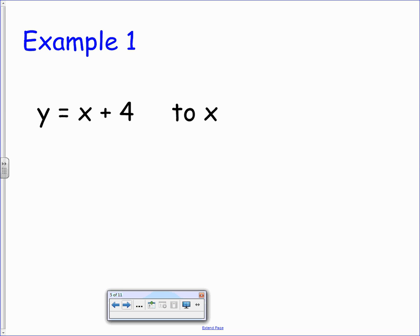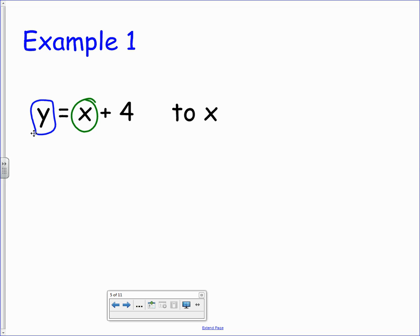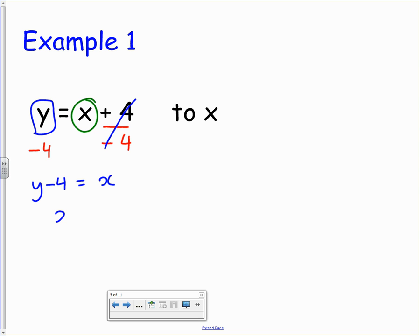Example number one: we have y equals x plus 4, and we're looking to change the subject to x. We can see that y is currently the subject of the formula, but we now want it to be x. Around that x we've got a plus 4, so we need to undo that. The inverse of plus 4 is to take away 4, and because we're dealing with an equation we do that to both sides to keep it balanced. The 4 and negative 4 cancel off, leaving y minus 4 on one side and just x on the other. We can flip the whole thing round so that x equals y minus 4, and x is now the subject.